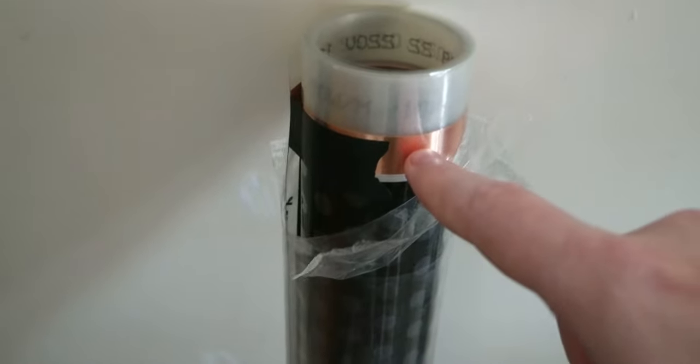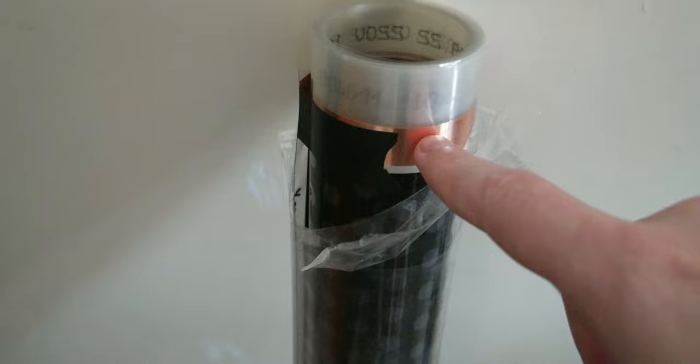There's a copper strip here and on the bottom. Those two are where you connect to the thermostat. And you can cut this film at any length you want.